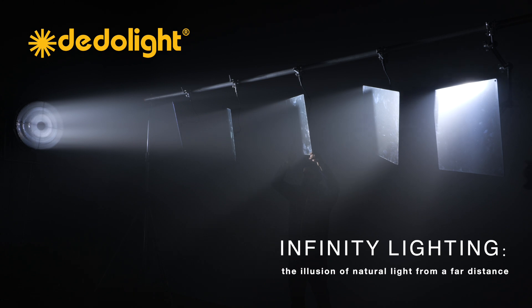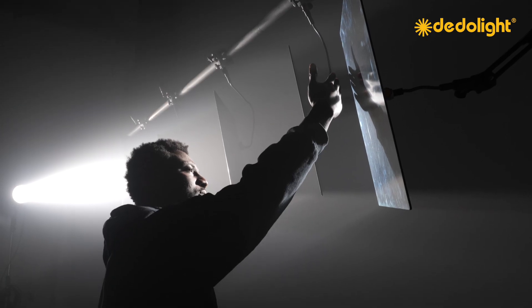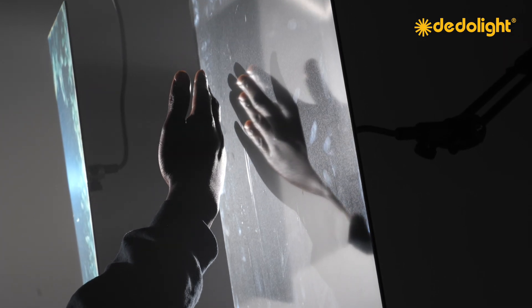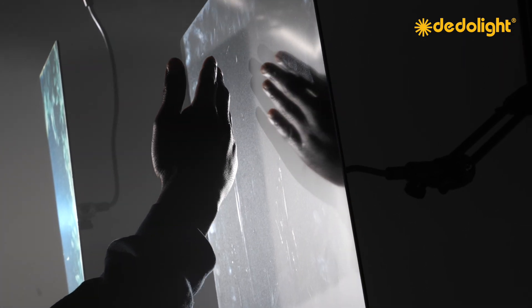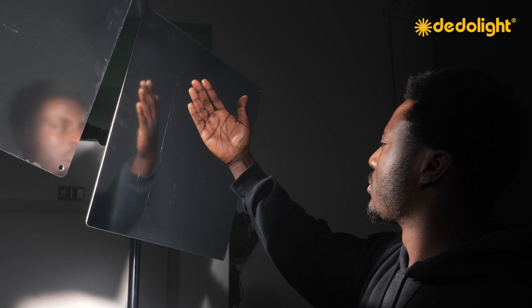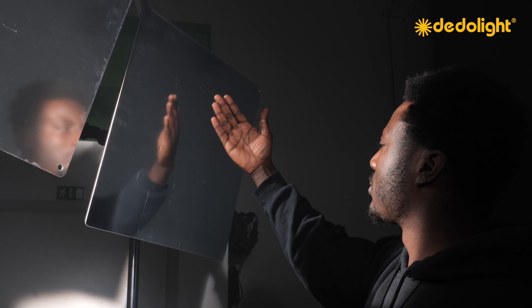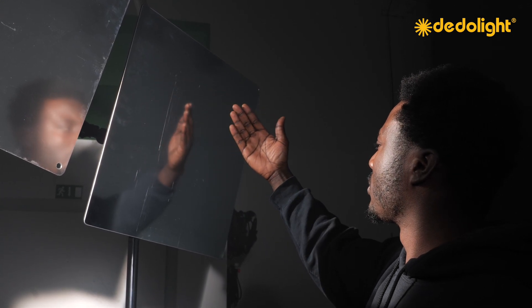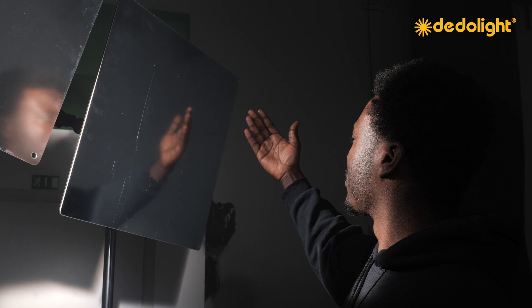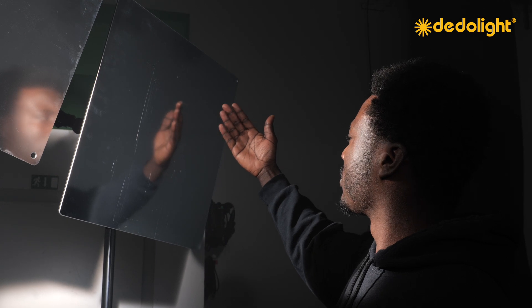Basically it's the illusion of natural light, light coming from a very far distance. And how do we deal with that?